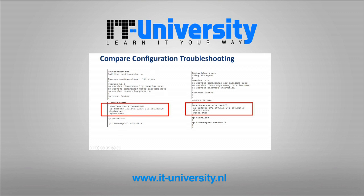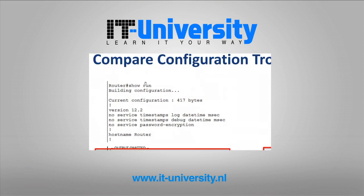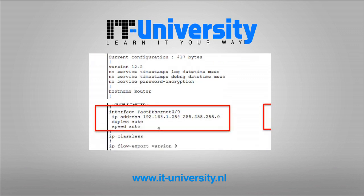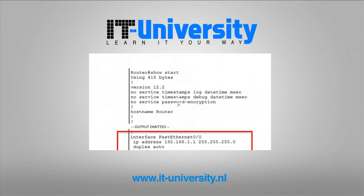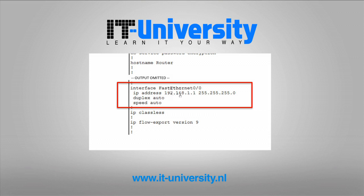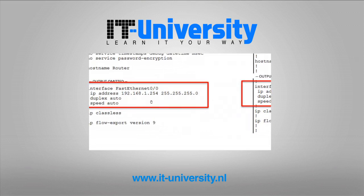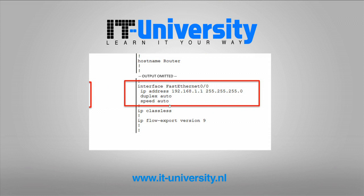Comparing configurations is another approach. If we look at the running config on a router, interface FA0/0 has an IP address of 192.168.1.254 with a /24 mask, duplex and speed set to auto. But when we look at startup config, it shows the IP should be 192.168.1.1. Someone changed the IP address while it was running without saving it to startup config. We'll see plenty of config comparison examples when we look at EtherChannel and VPNs.